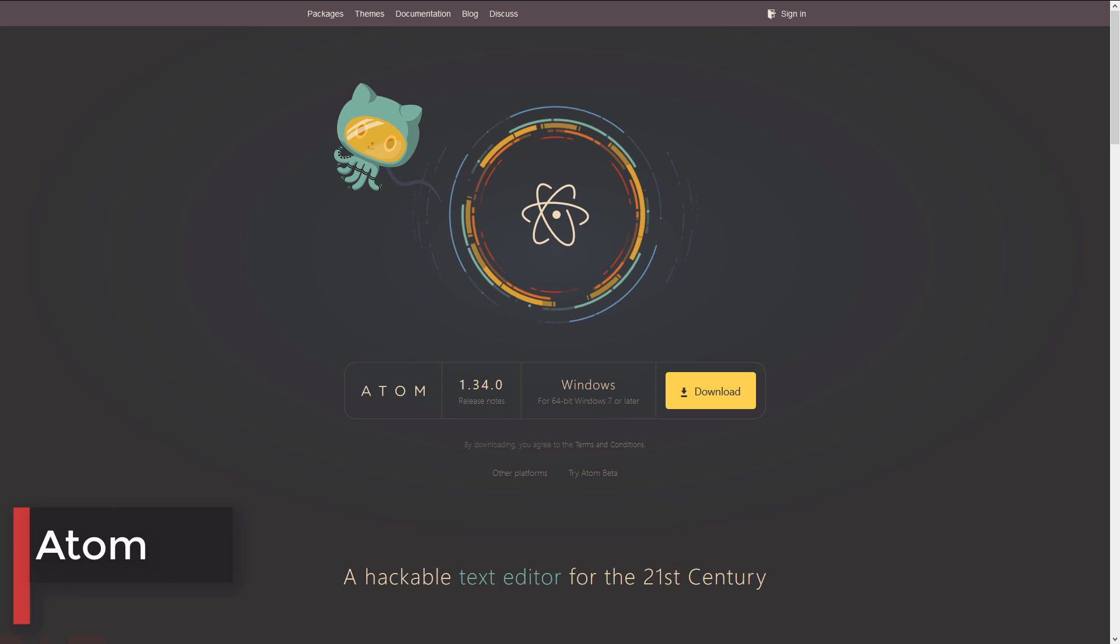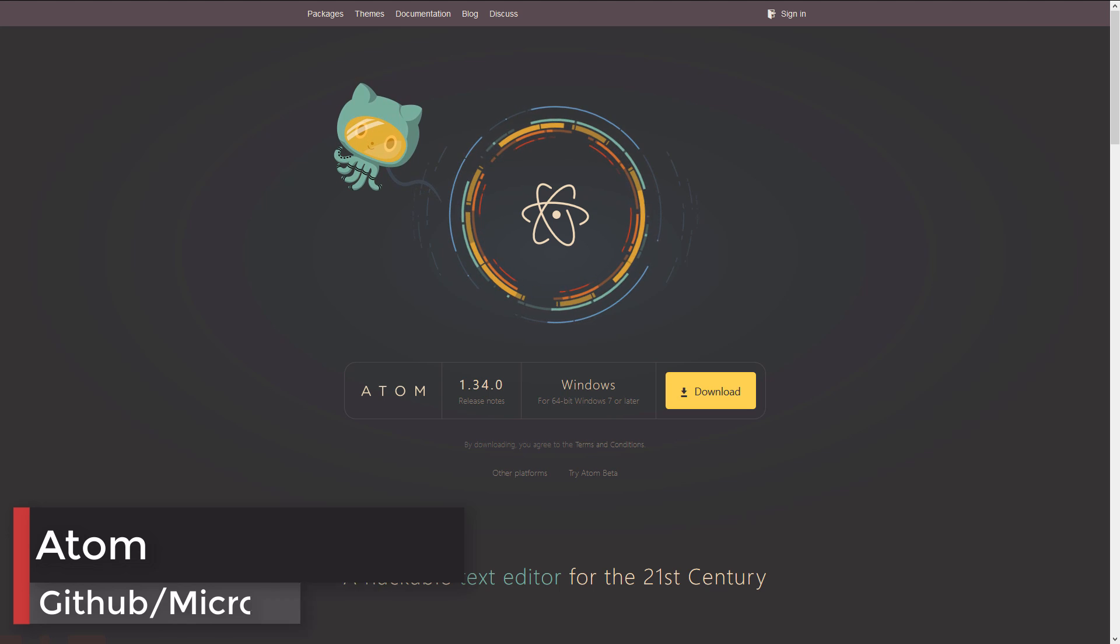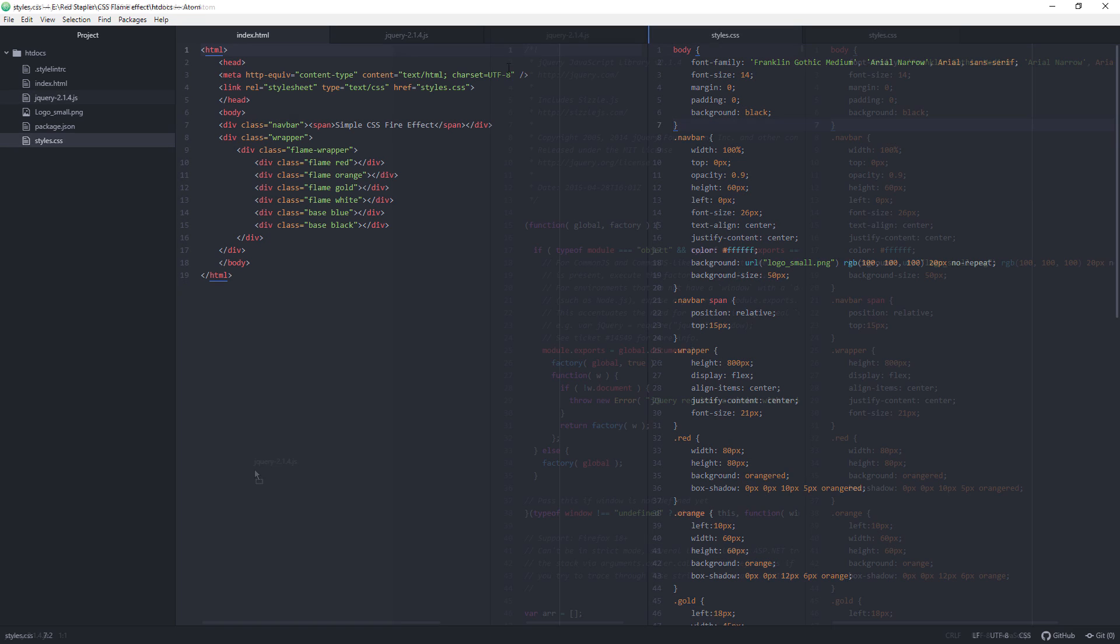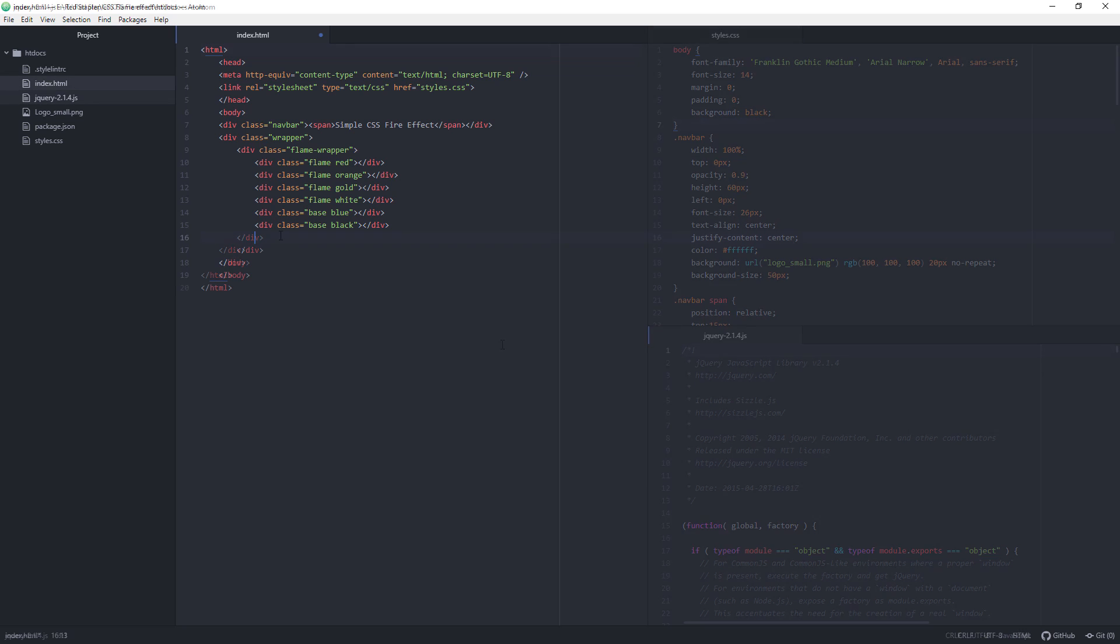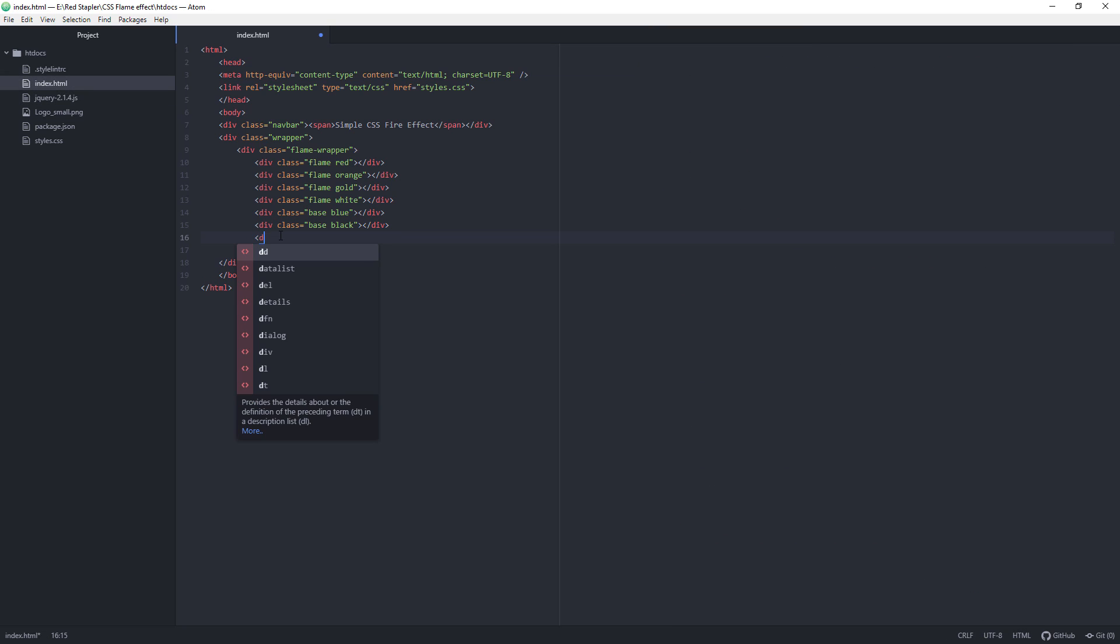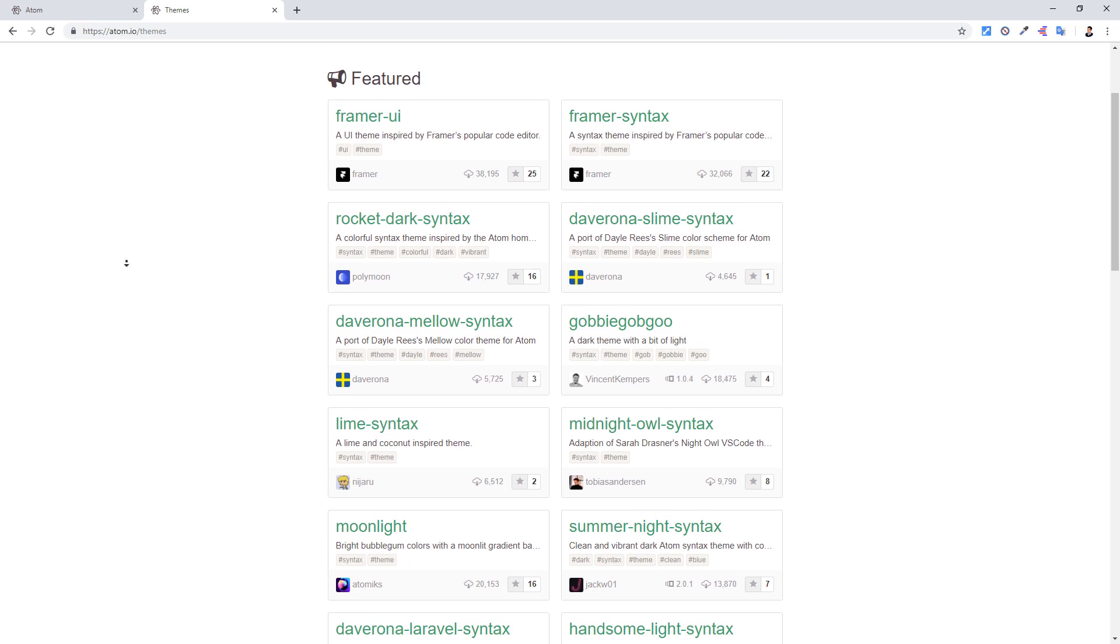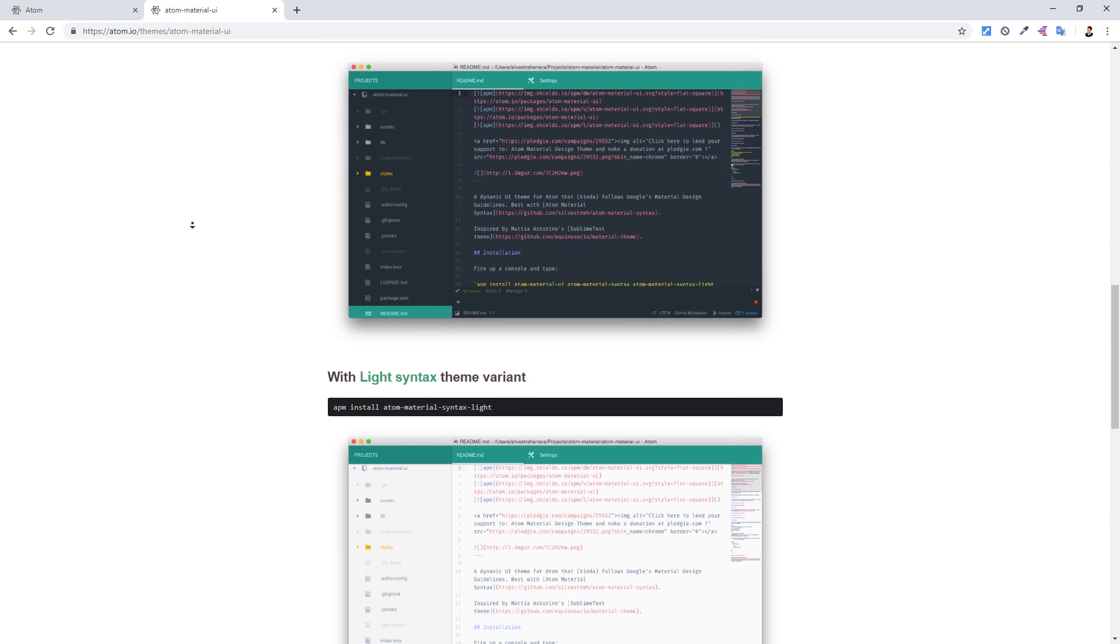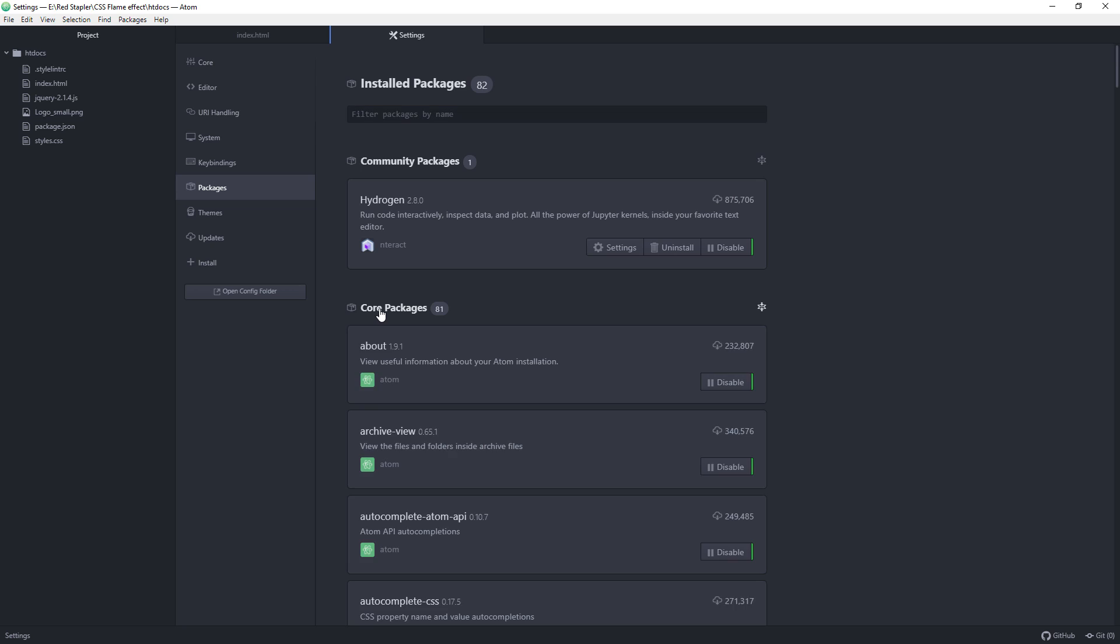Atom is an open source project started by GitHub which is now owned by Microsoft. It is a highly customizable editor featuring multiple panes, autocomplete, lots of themes, and add-on packages with a built-in package manager.